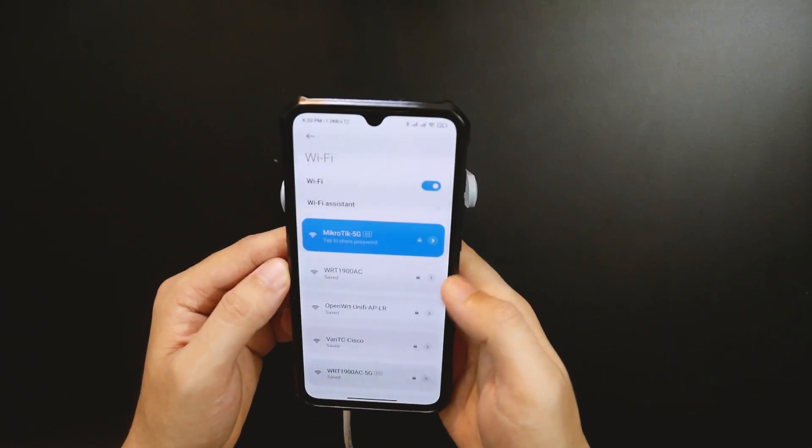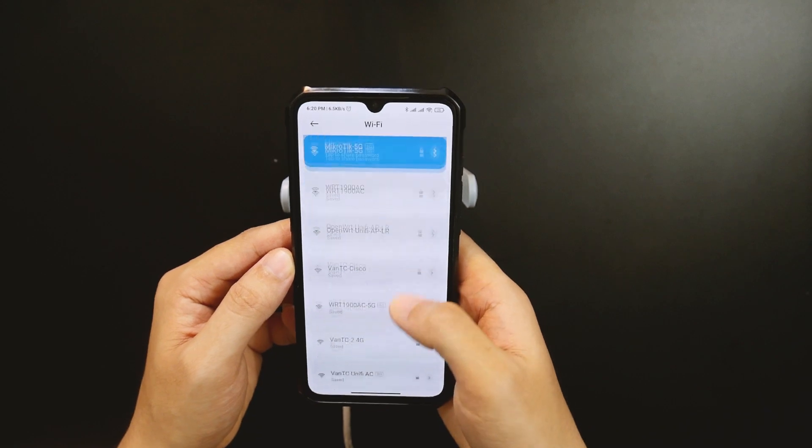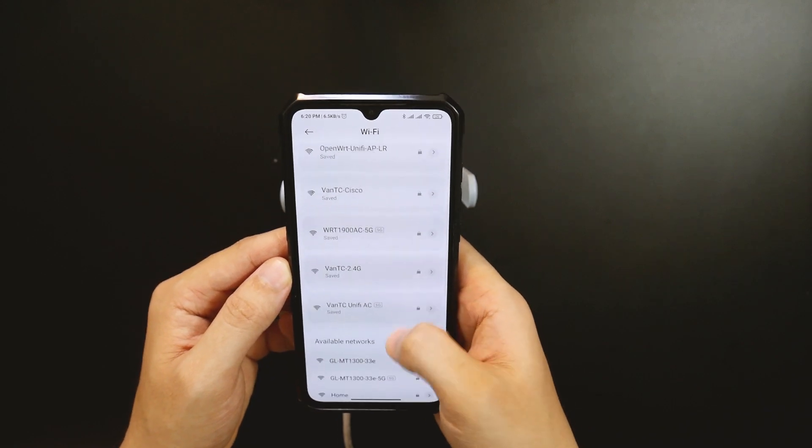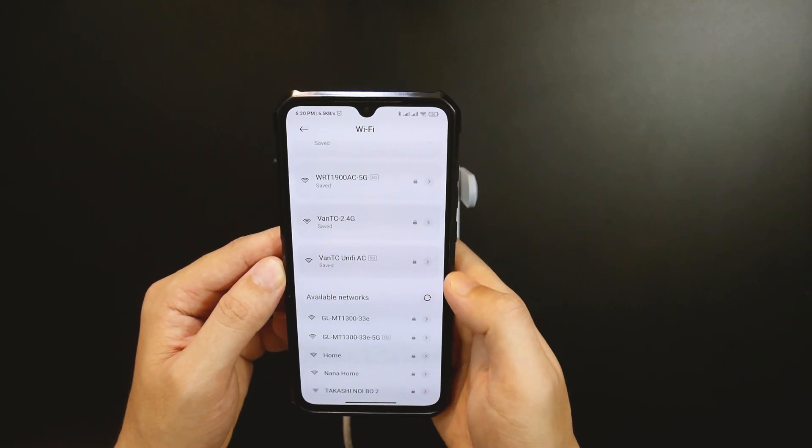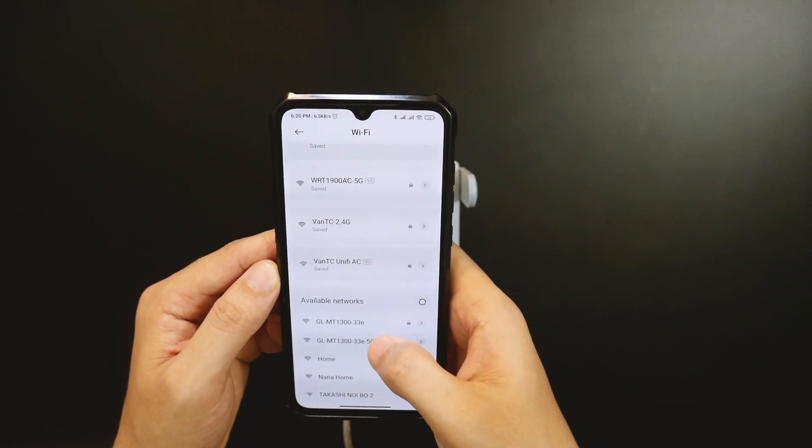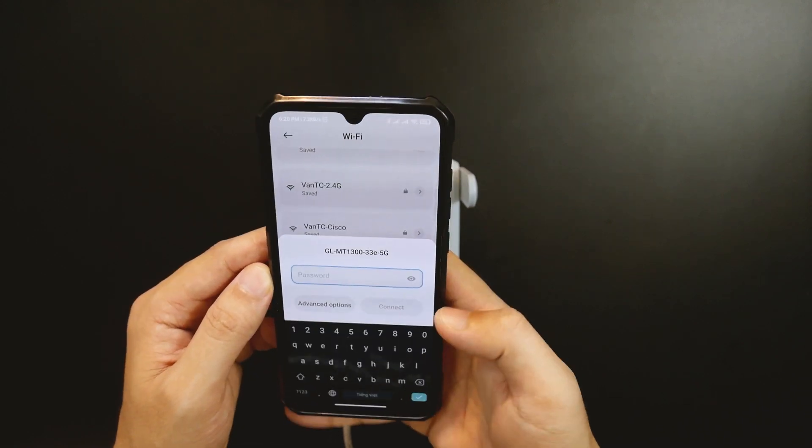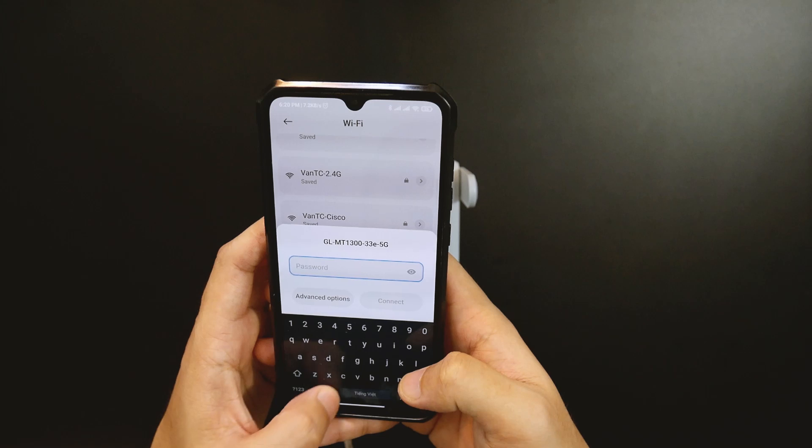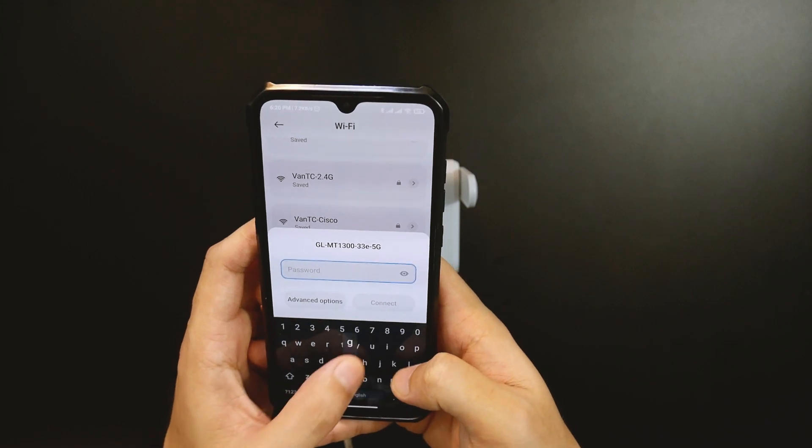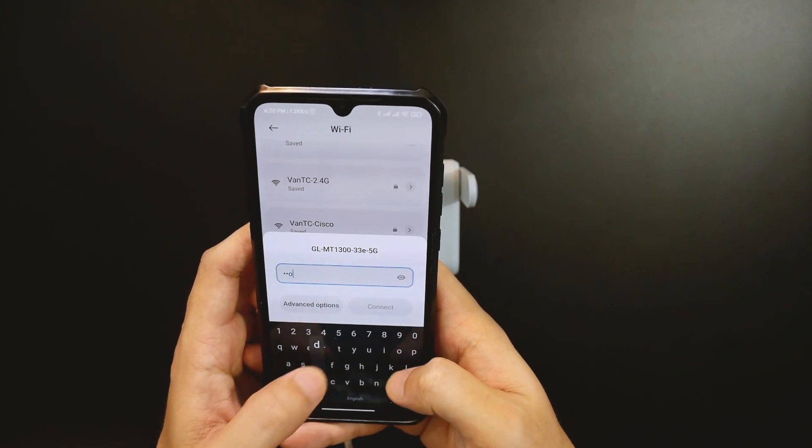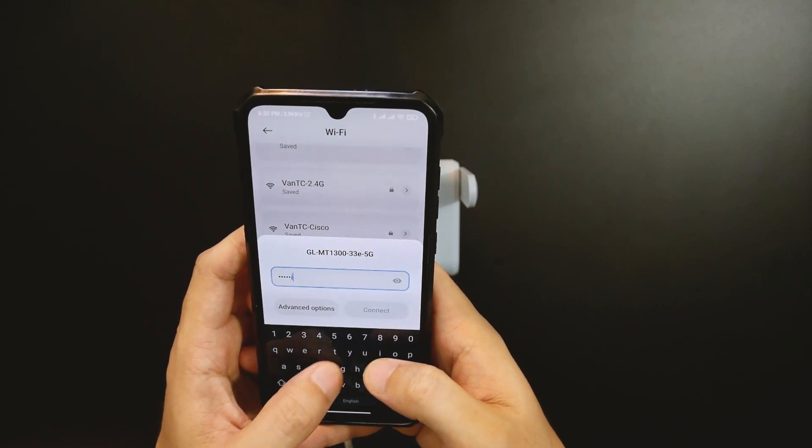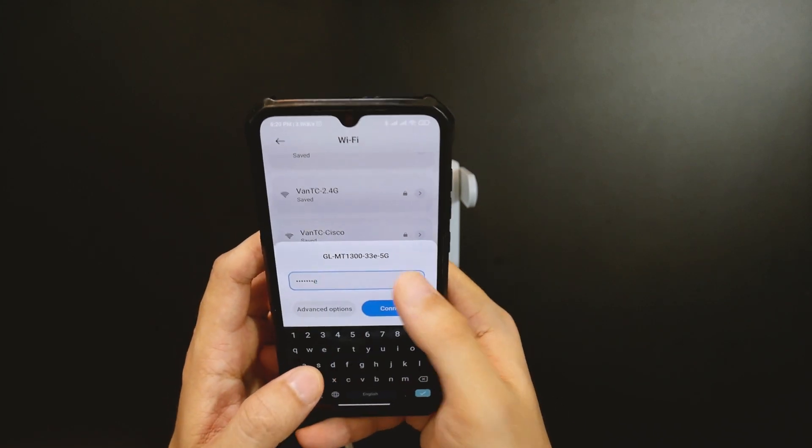On my phone, I can see two new SSIDs come up. It starts with GL-MT1300. The default password is goodlife.